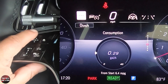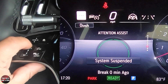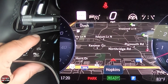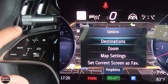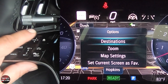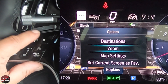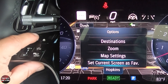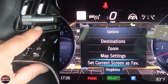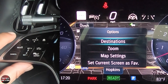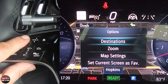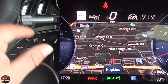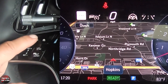If I go down here and pick navigation, that will be a little different. I'll press OK — you get destinations, zoom, map settings, and set current screen as favorites. You can do all those just by clicking the OK button when you're in these particular screens.